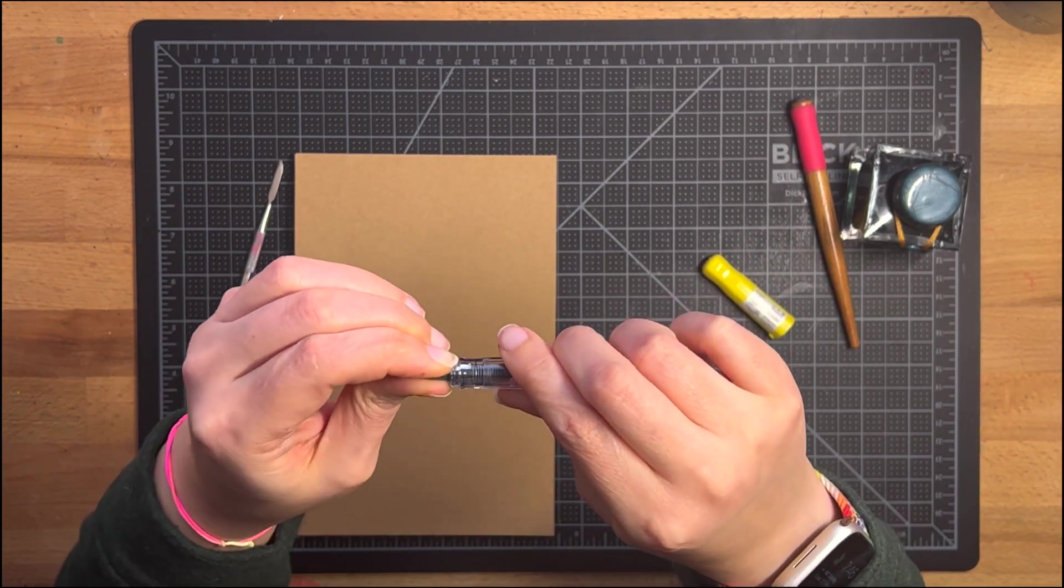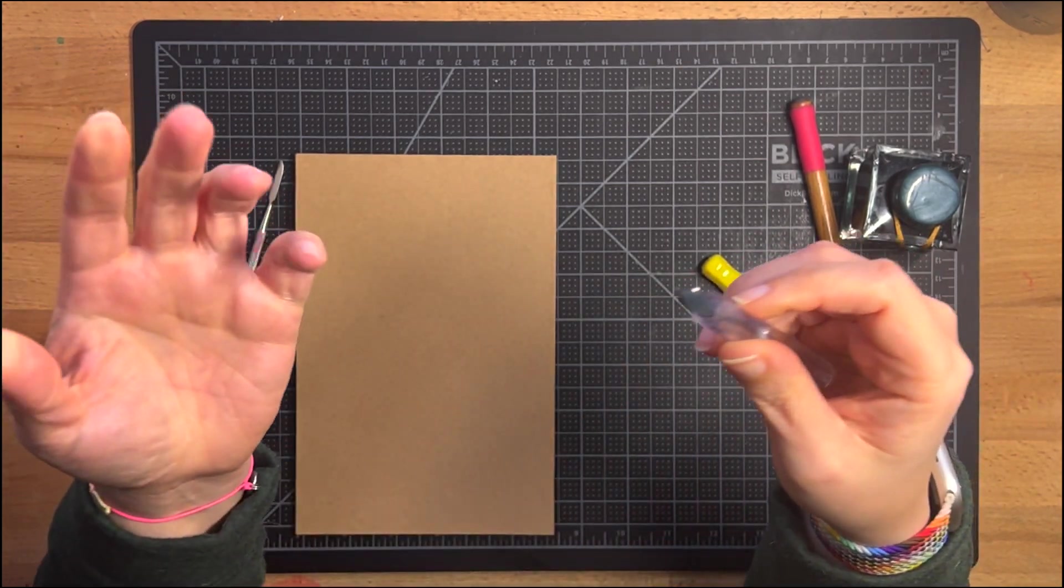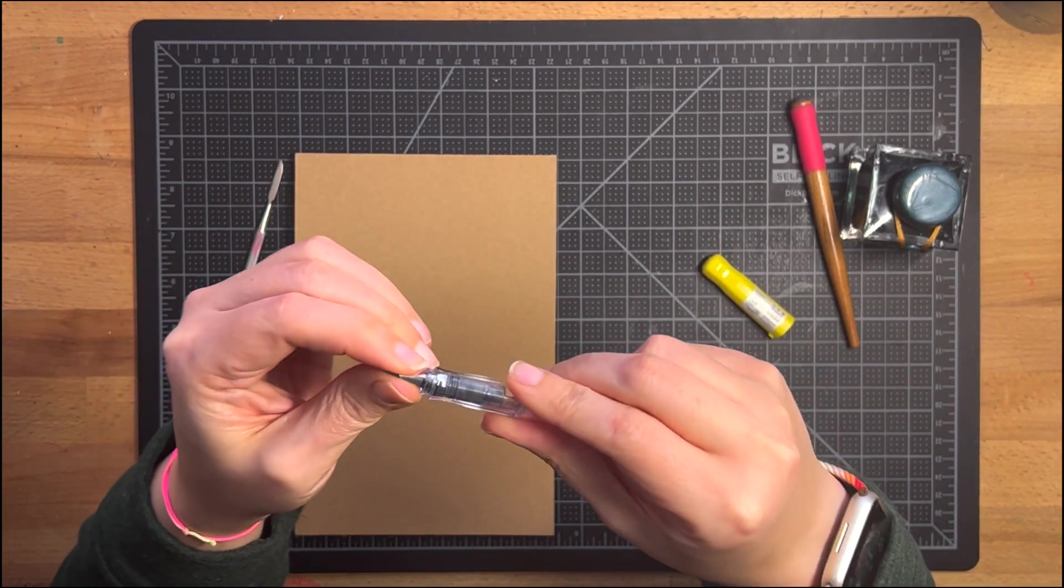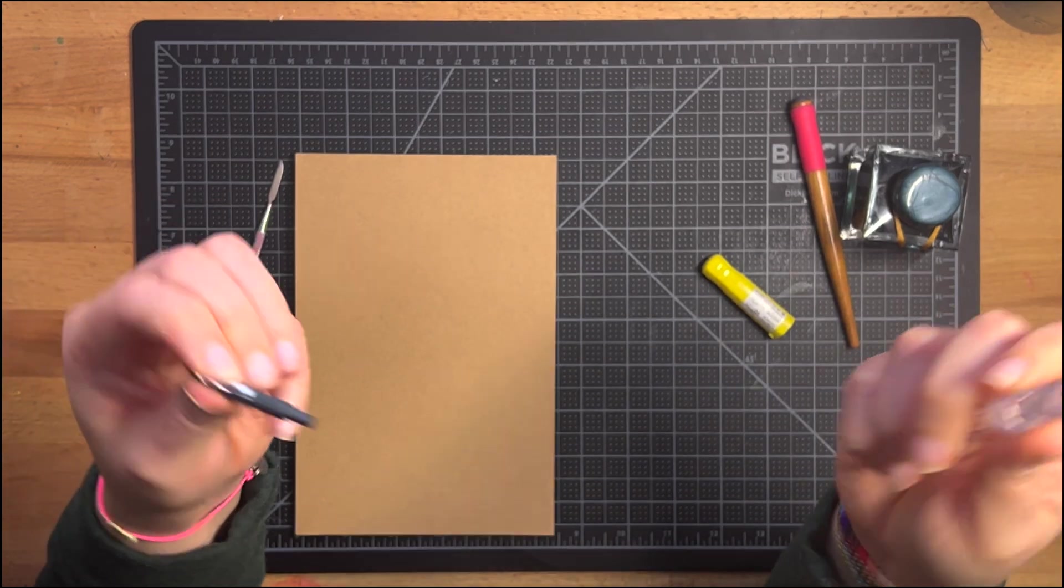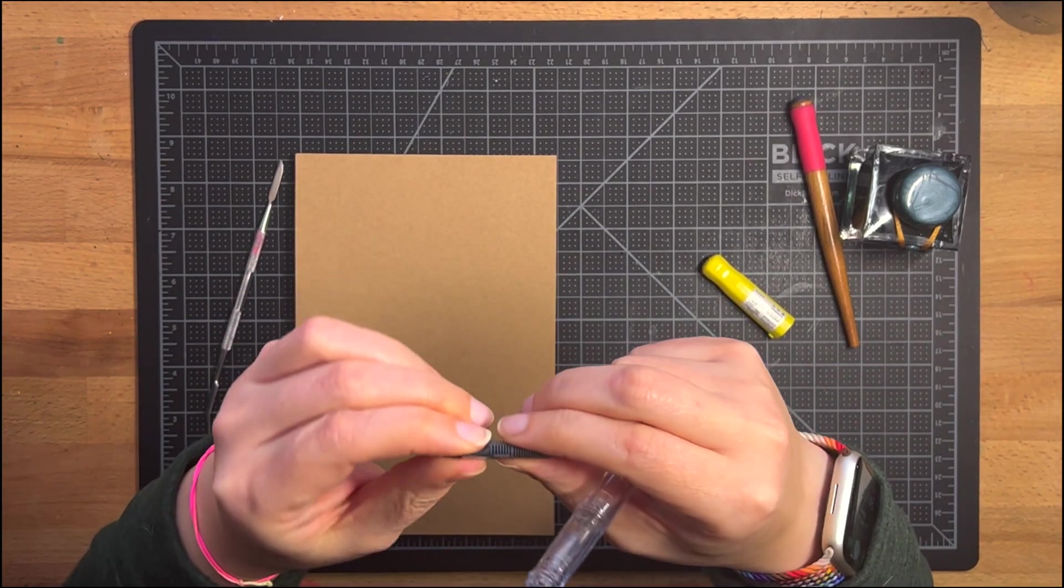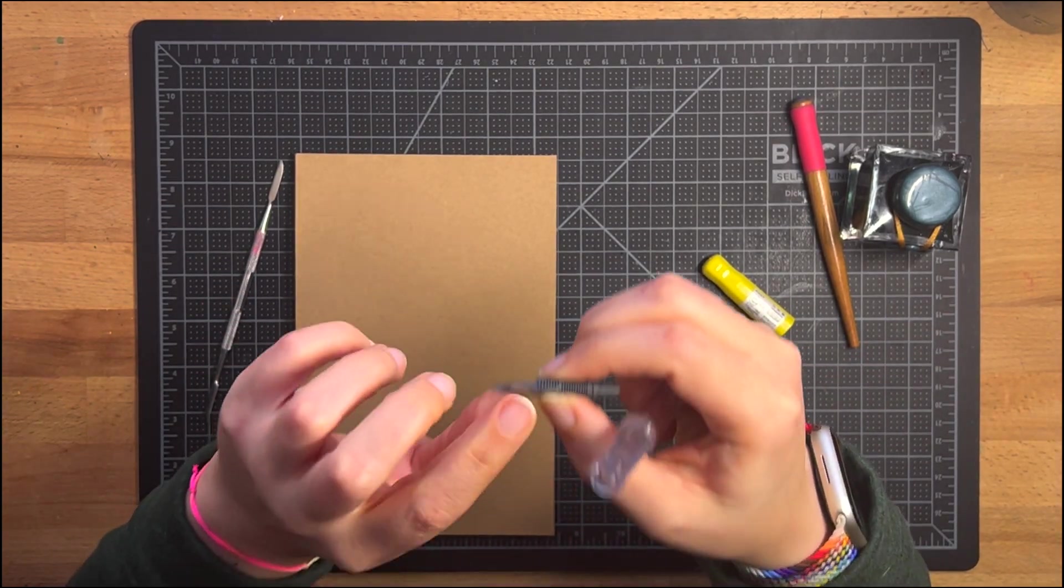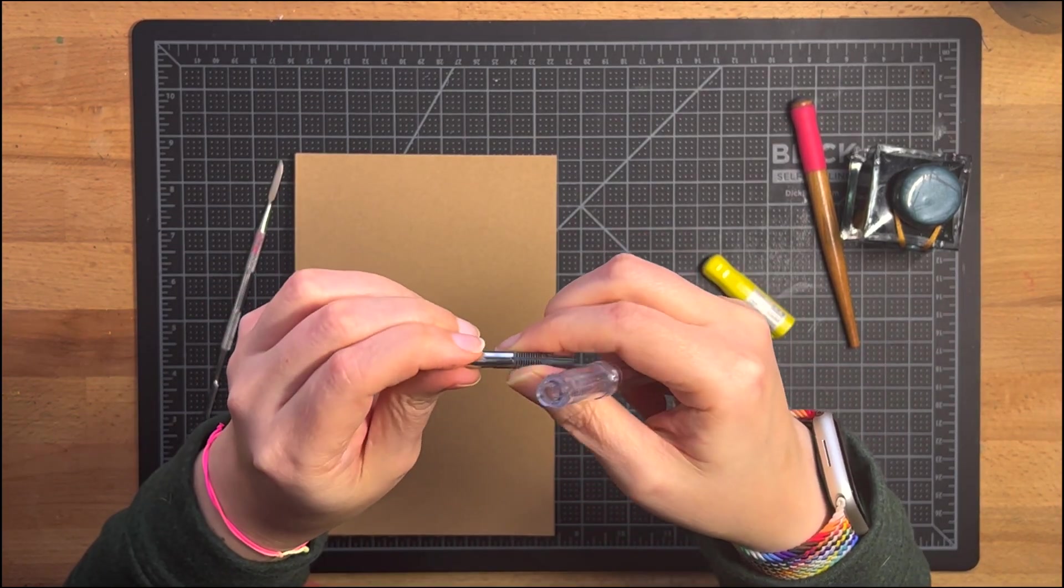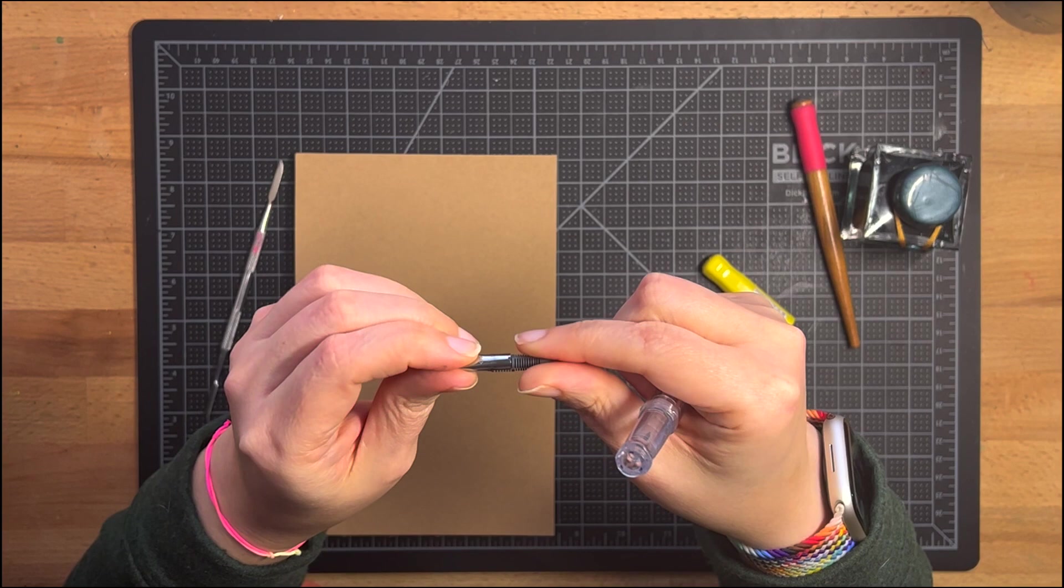So in this case with the Kakuno it literally just pops right out. Pop it in, use the pen, pop it out. No problem. Some pens are easier to remove these than others but that's the idea.